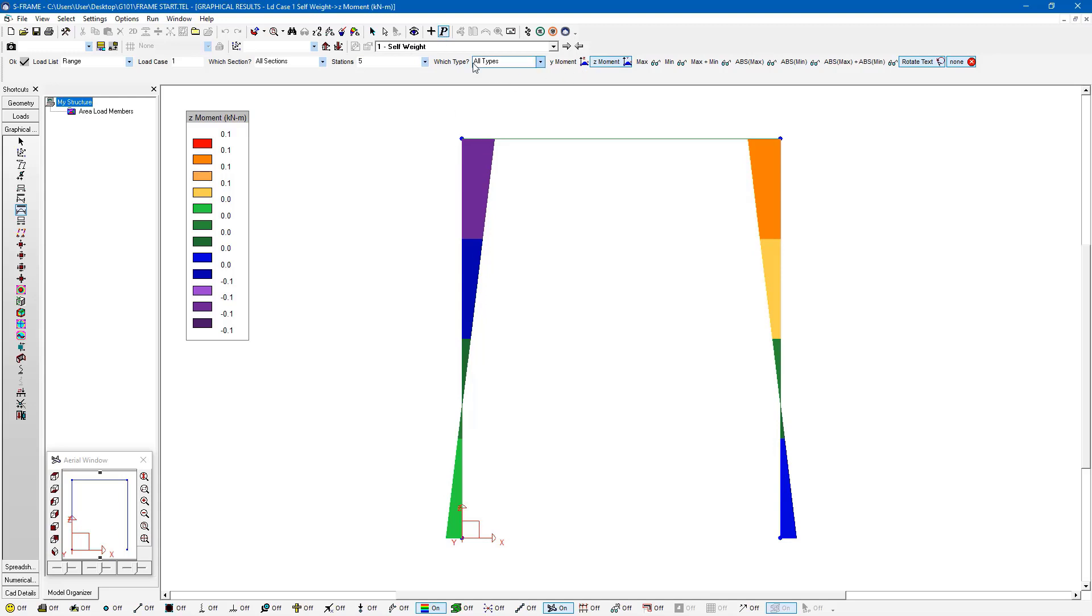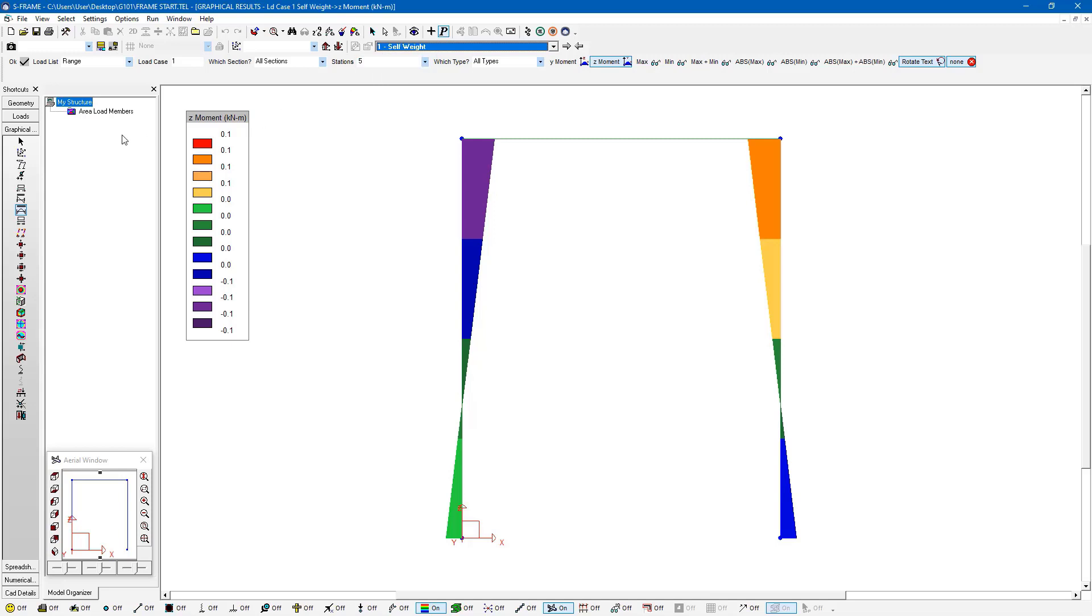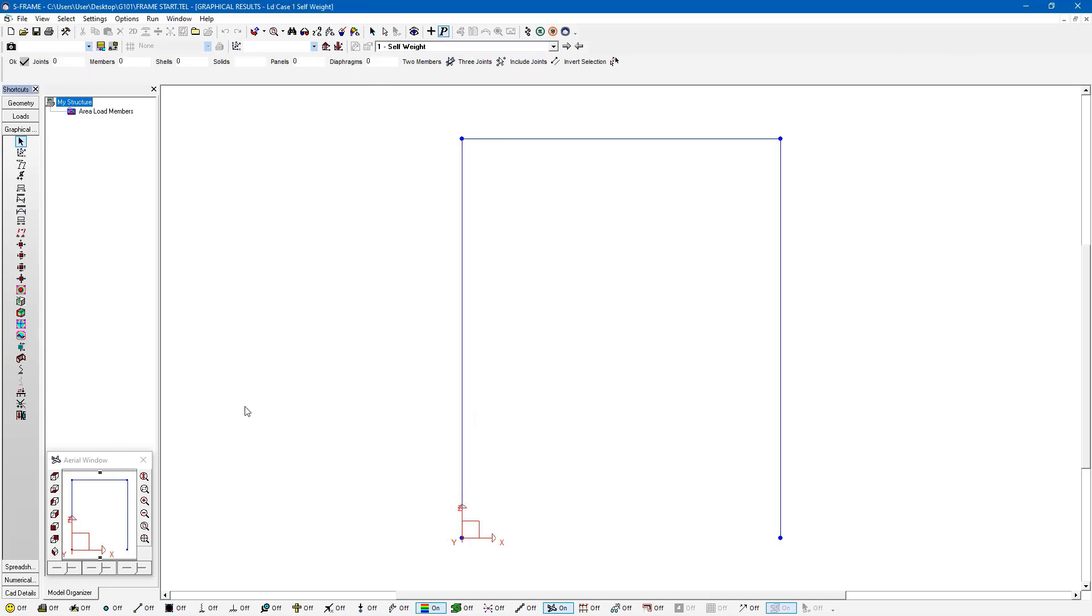And first of all, we can see here we were looking at our load cases, we can see what our moments were in this particular load cases. So I have all the different load cases I could go through. But what I'm really interested in here is looking at which member was which. And I can toggle that information on by going to the member IDs button here at the bottom of the status bar.